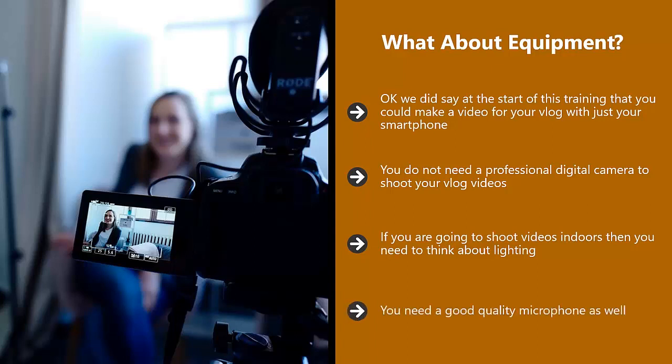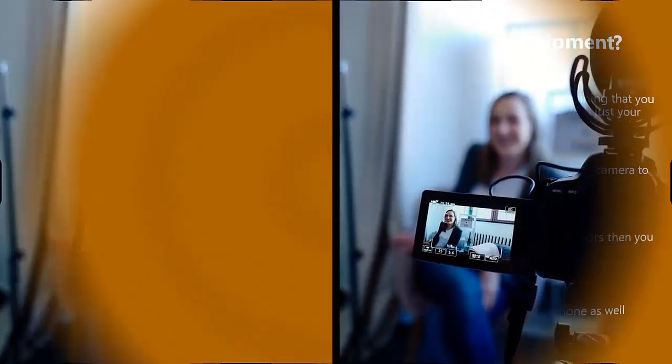You need a good quality microphone as well. If you create videos with poor audio quality, then you will not succeed with your vlog. For indoor recording, get a high quality USB microphone.